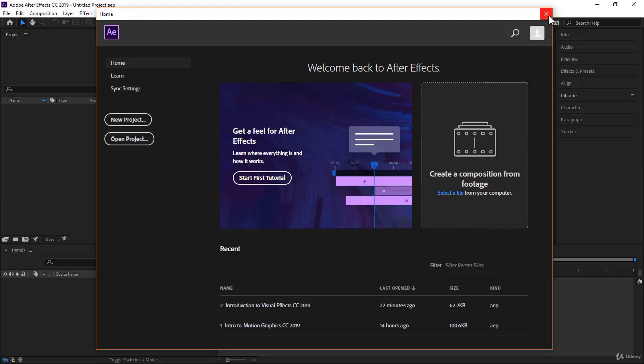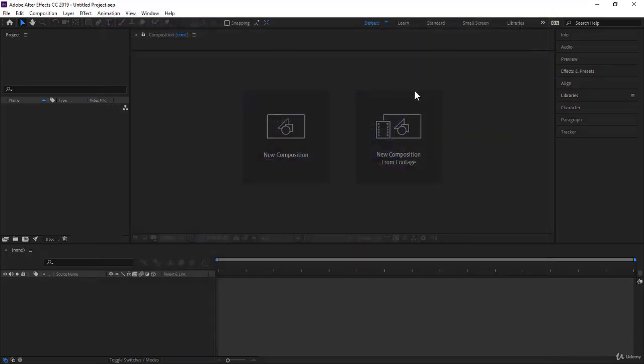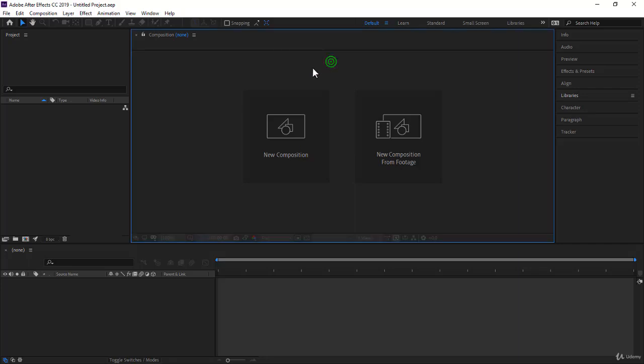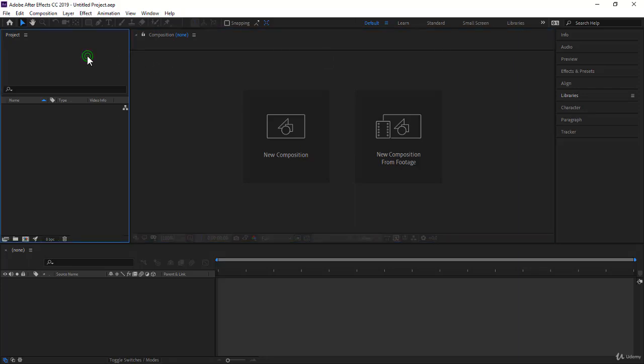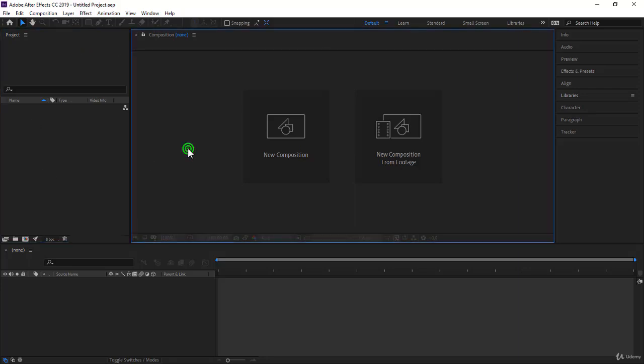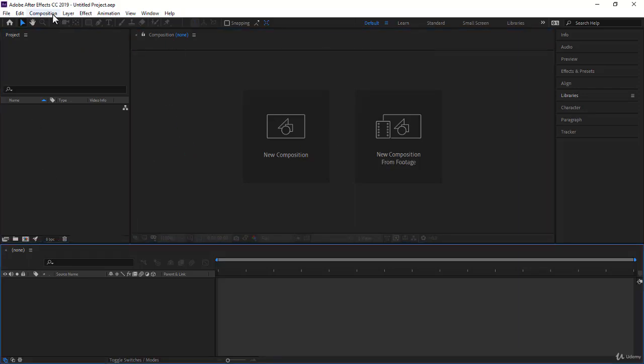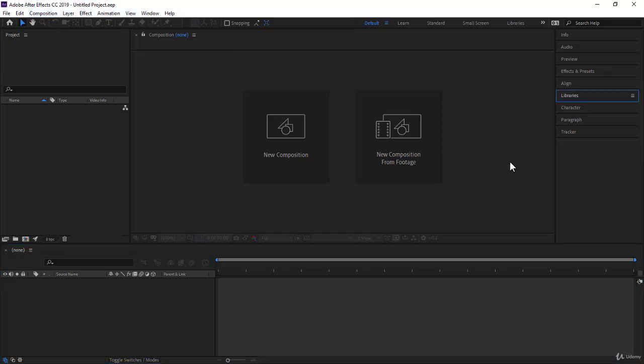Welcome to the After Effects interface section. You might have started already working in After Effects, but still this section is very useful to set the best working environment to achieve even more in After Effects and learn a lot about the interface. You will start by understanding how to use the workspaces and how to set the best workspace for the course and for After Effects work in general.